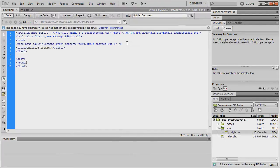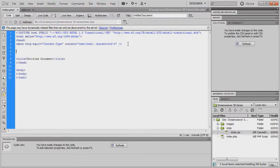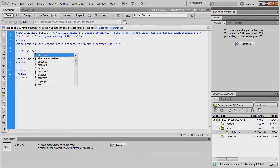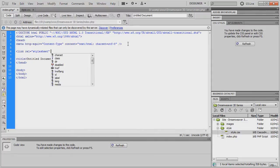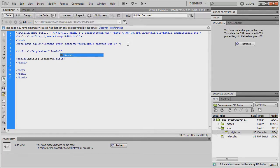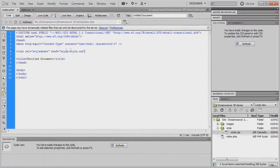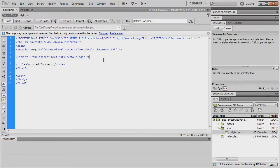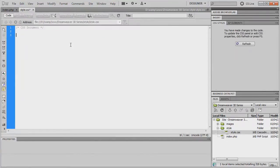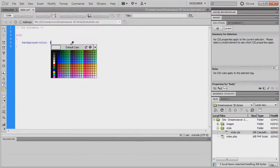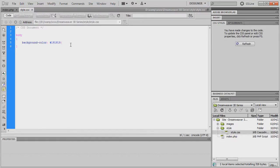In the index page, we're going to link to style.css. Underneath the meta tag, just above the title, type: link rel='stylesheet', then for the href browse to the style folder, click style.css, and close the tag off. Save with Ctrl+S. Then in the style sheet, add: body { background-color: #191919; } and save again with Ctrl+S.